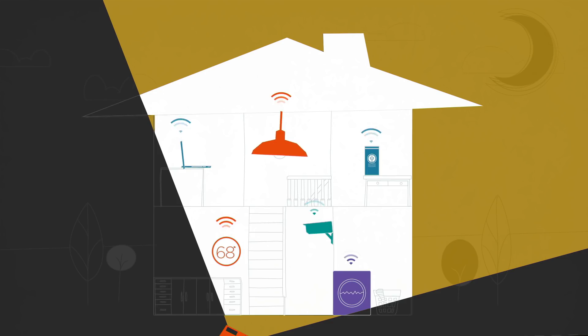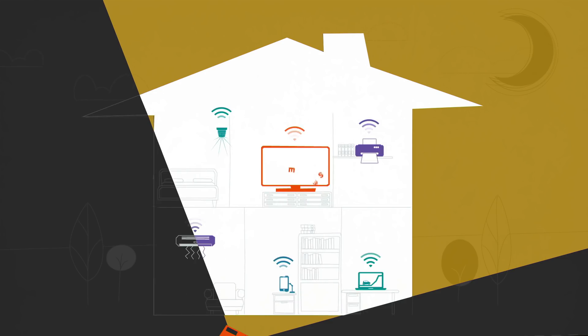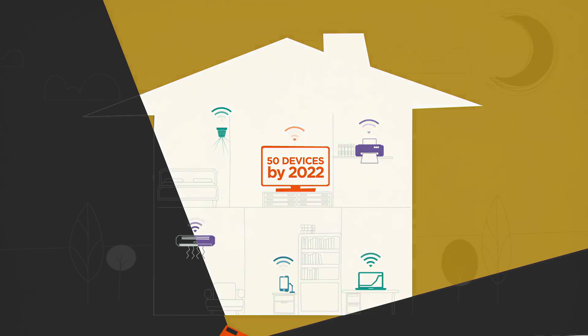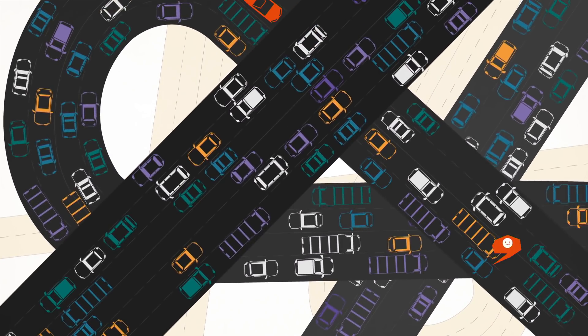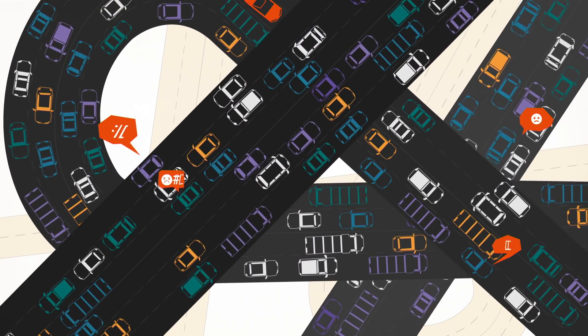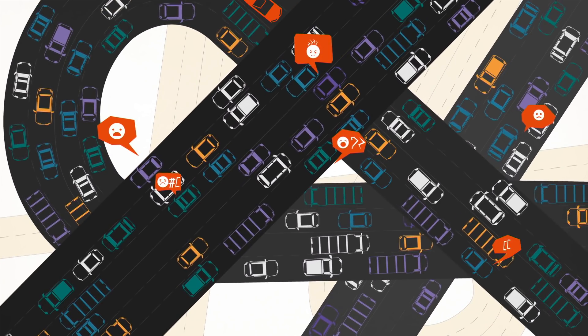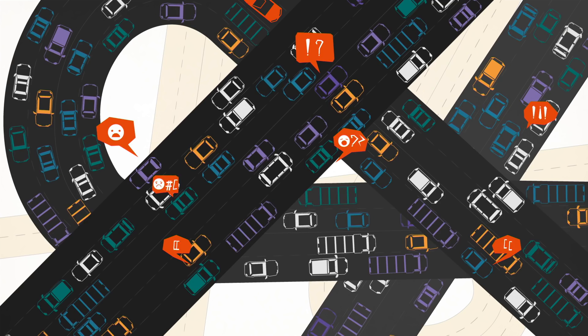In fact, it's projected that the average household will have over 50 connected devices by 2022. But just like a fancy car stuck in traffic, your devices can't help you if your bandwidth is congested.